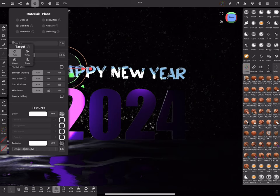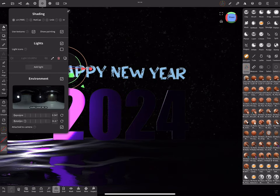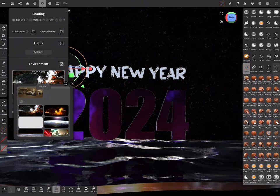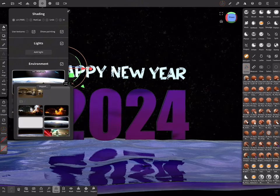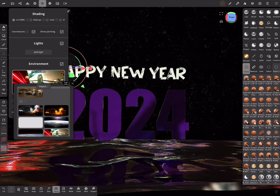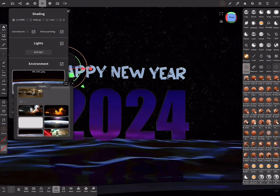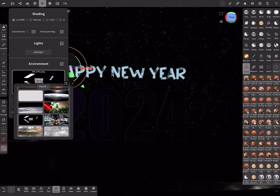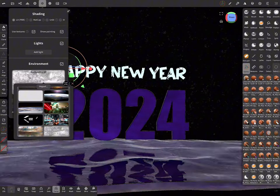Now we can play with different environments to get interesting light reflection. You can import any custom image for your environment. It's very cool and powerful.